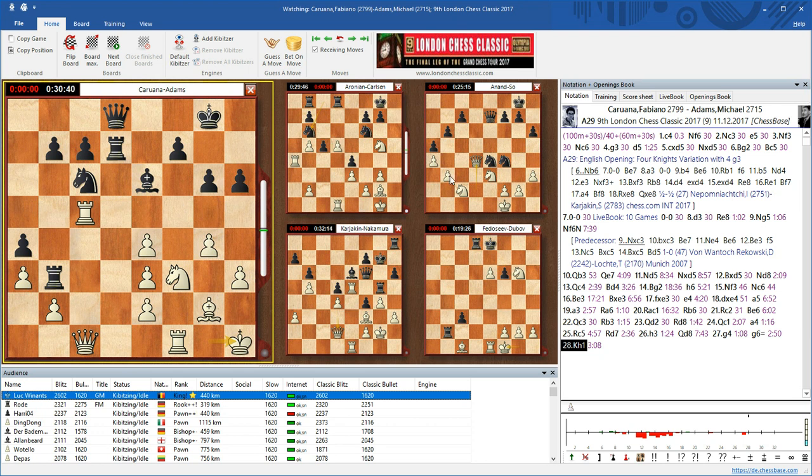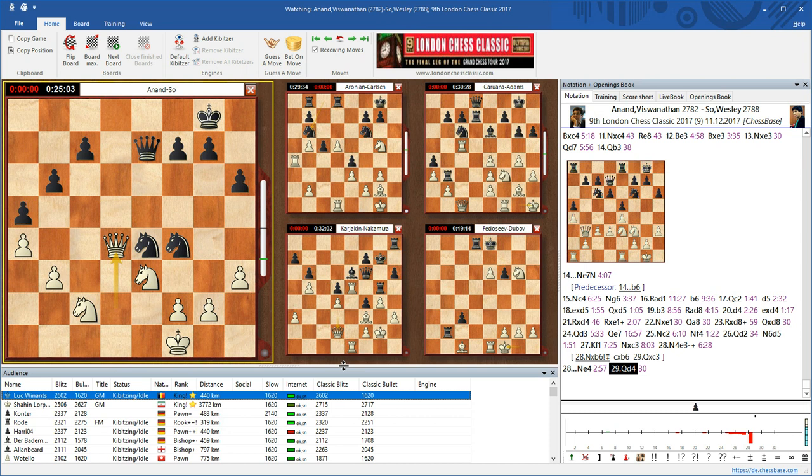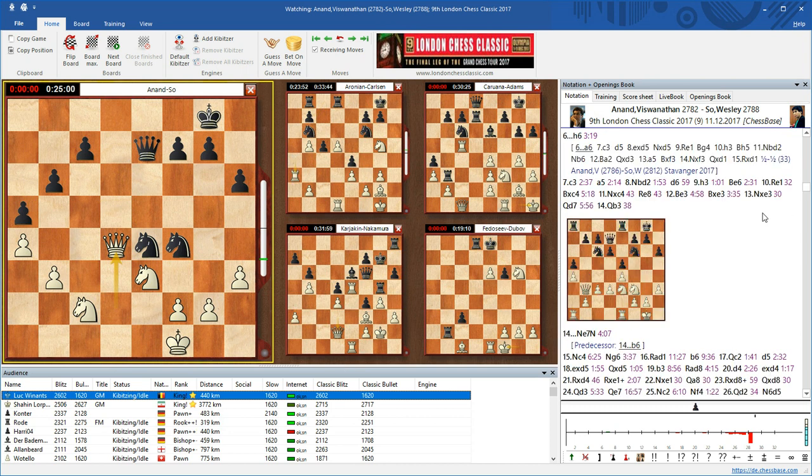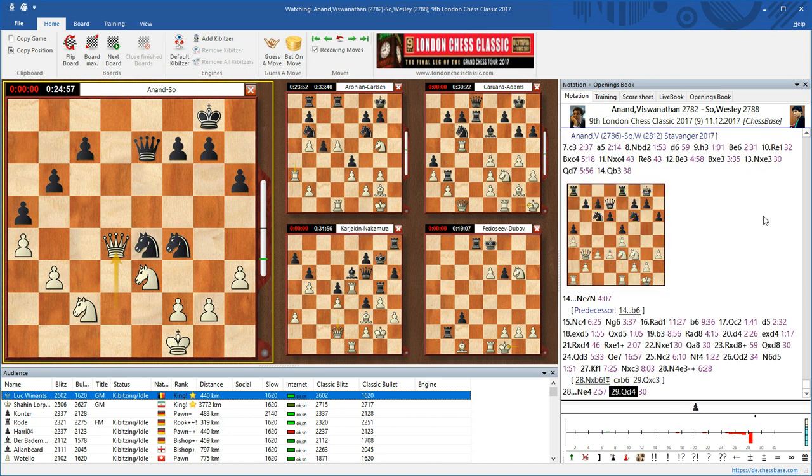Now there's one interesting new feature: all important games being broadcast on PlayChess are being analyzed in the background on our server, so that at one glance you immediately see what's happening in the game.